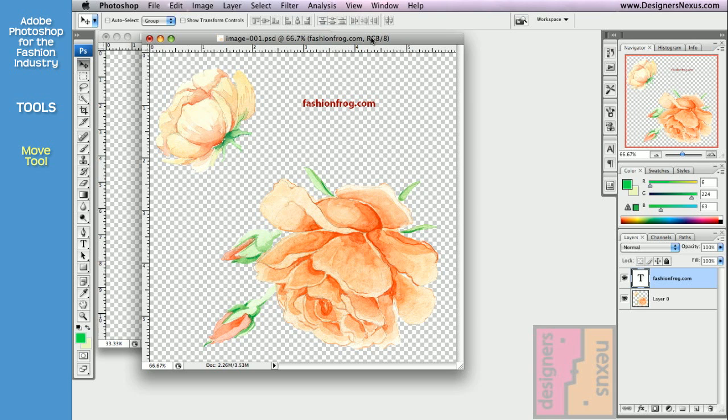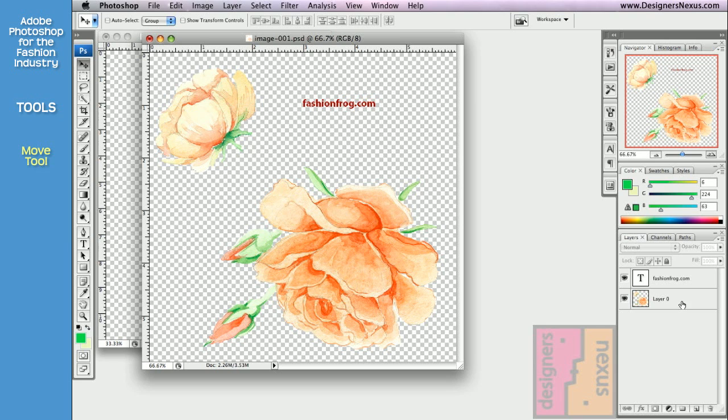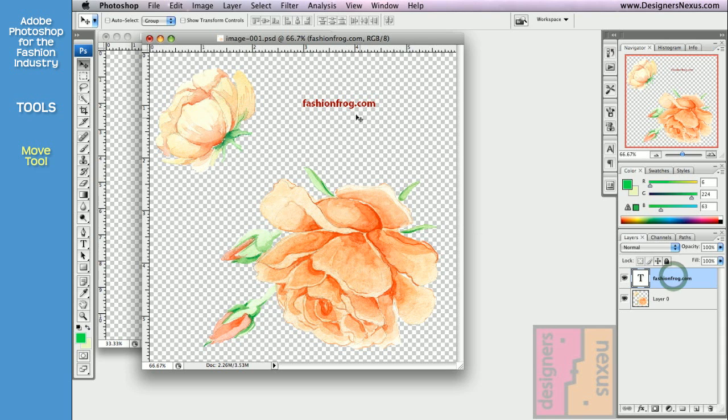To move a layer, first of all, make sure that that layer is active in the layer palette. To activate the layer, simply click on it. It will get highlighted, indicating that the layer is active. Then click on the layer and drag it to the desired location.